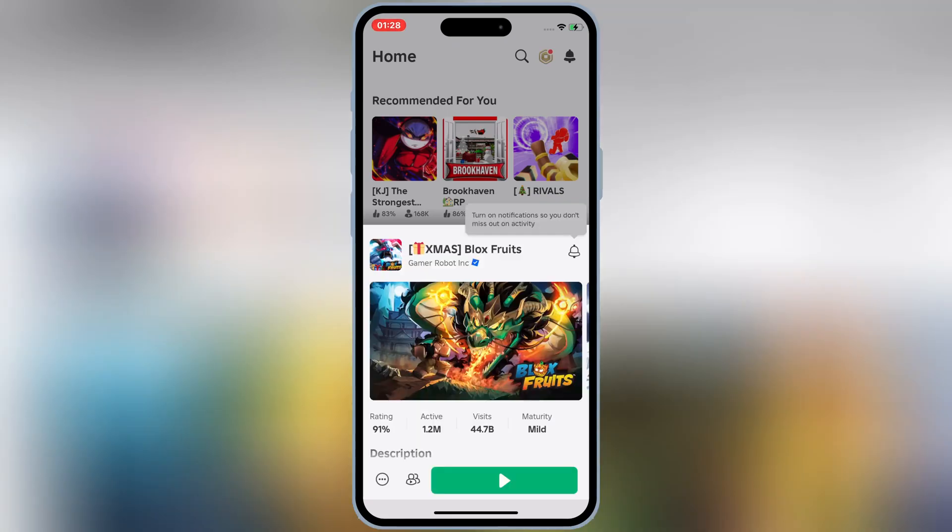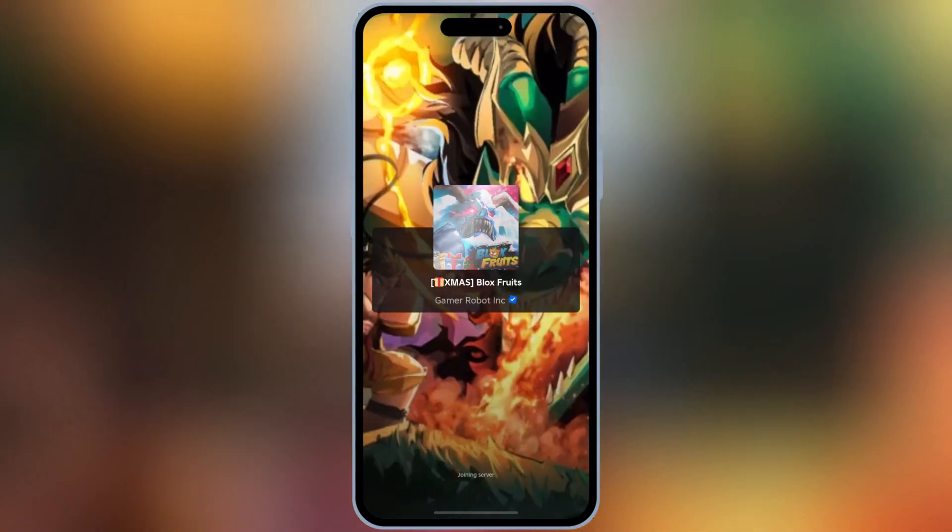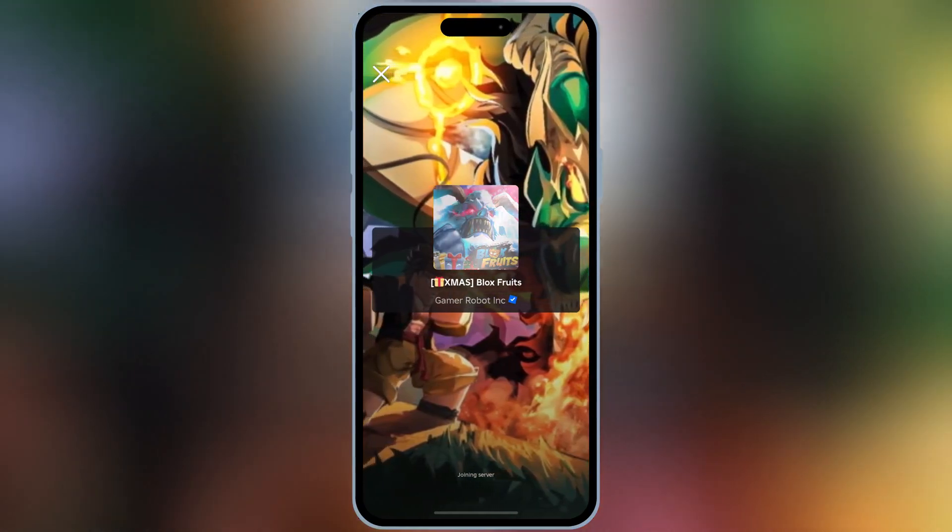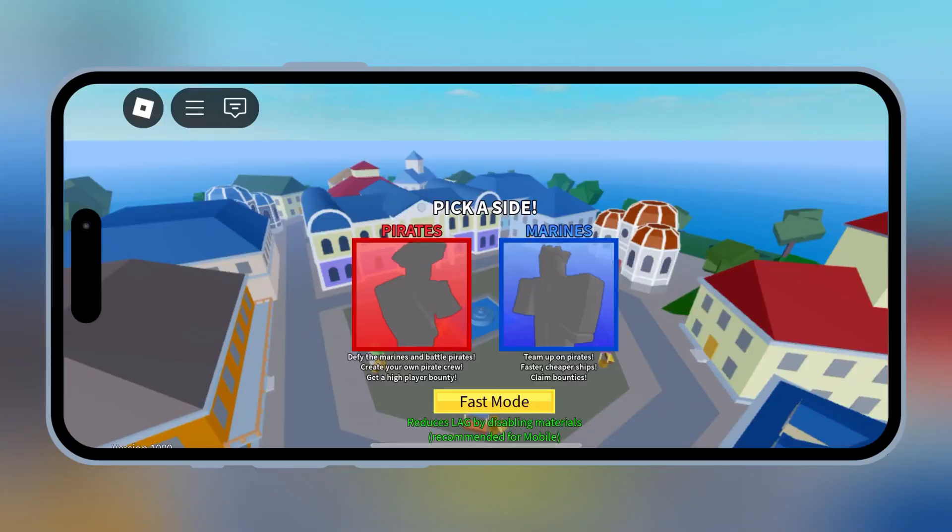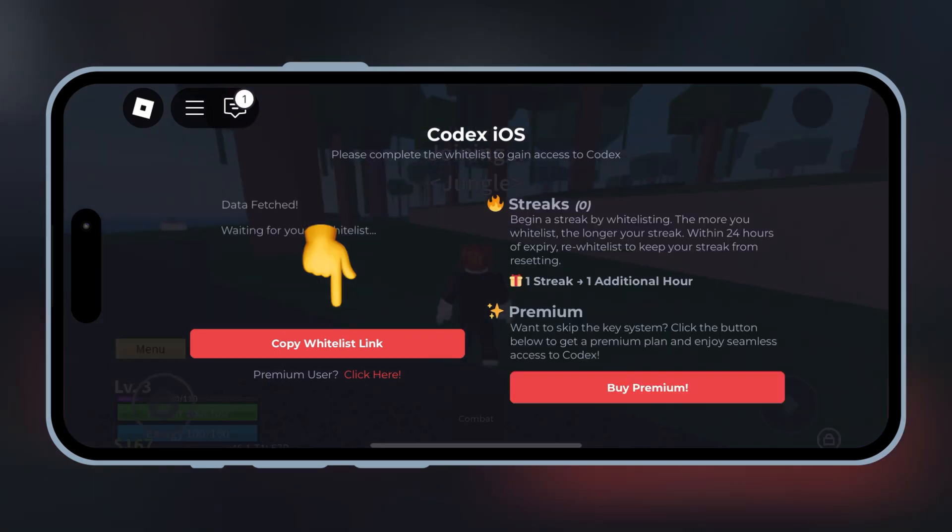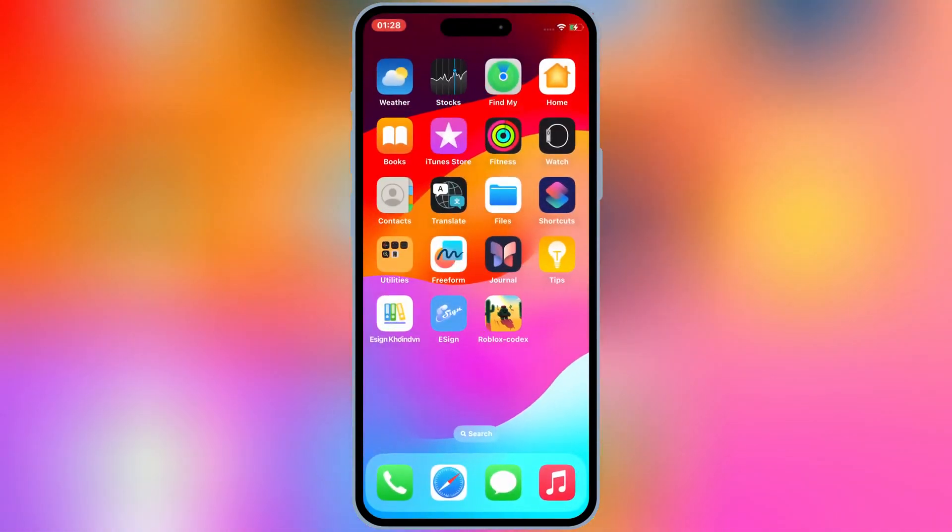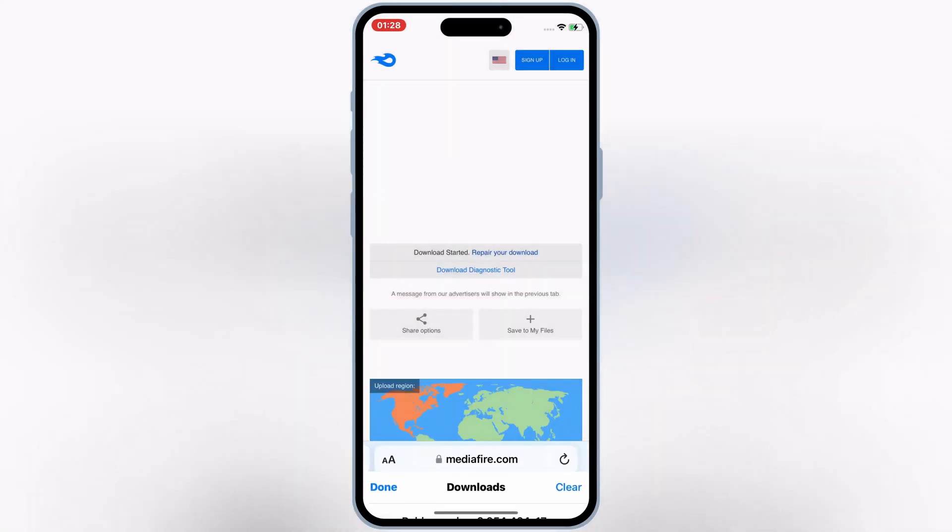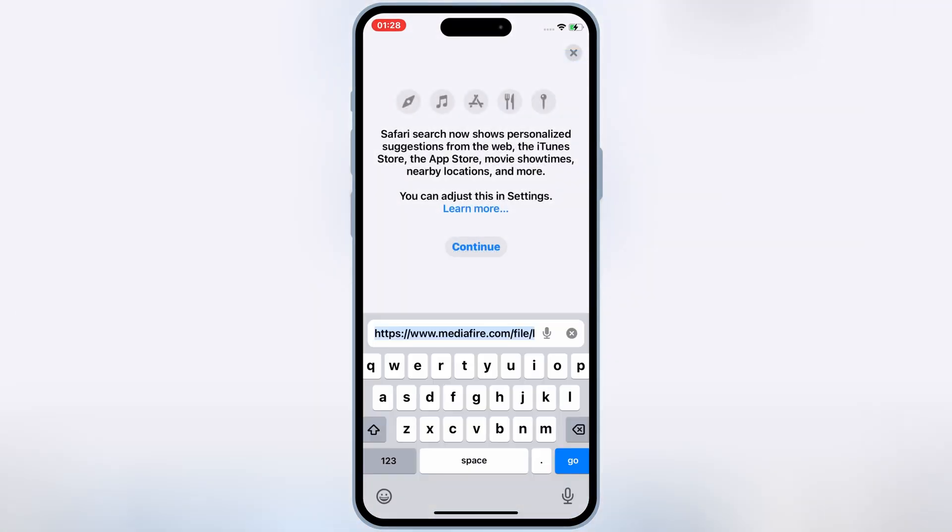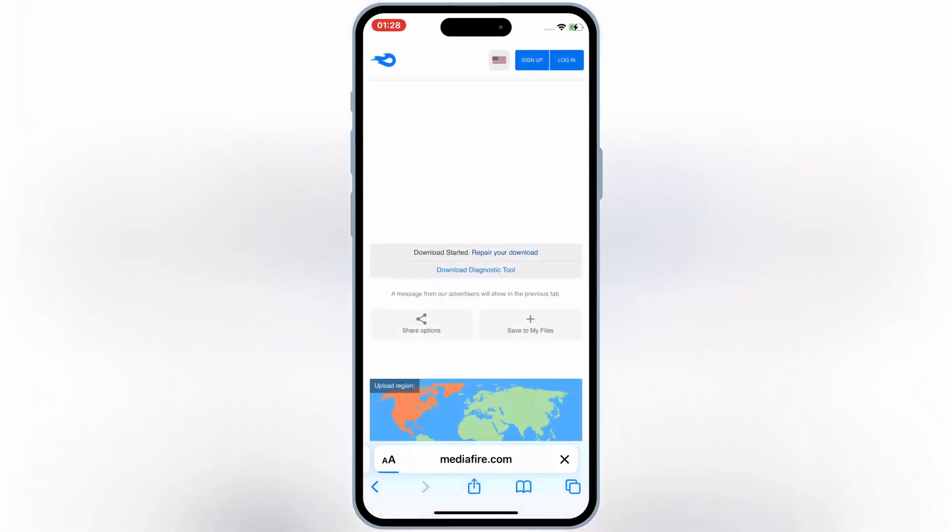When you open the Codex Executor for the first time and try to play any game, it will prompt you to enter a key. To get your key, hit on Copy Whitelist Link, then open Safari, paste and go to the link there and hit Enter. Now it will open the official Codex-X website. Hit Get Started.